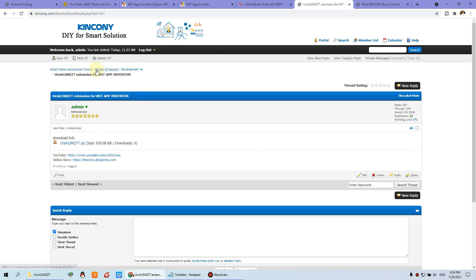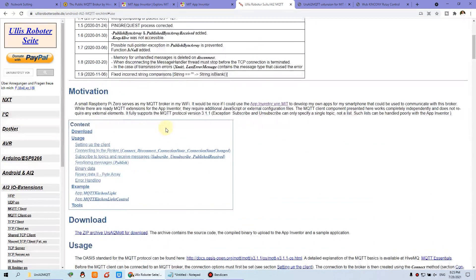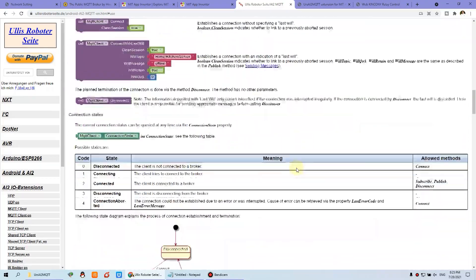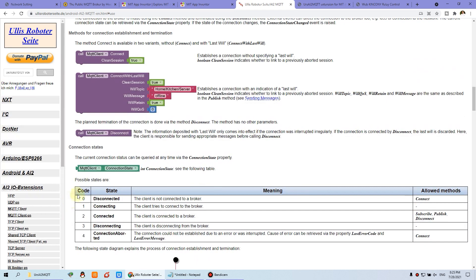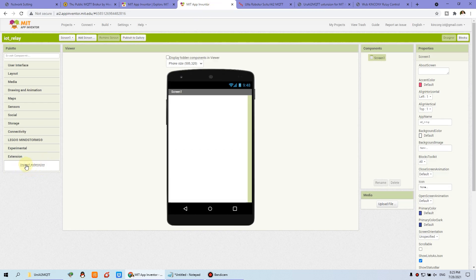You can download it from the forum under technical support and development. You can also see this topic and this website. This is an extension. You can download from this link, and there is much information we will use later. You can download this zip file and unzip it on your hard disk.